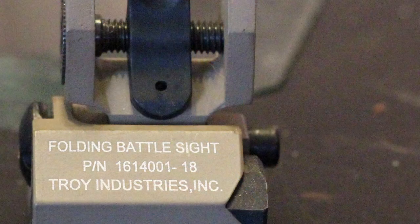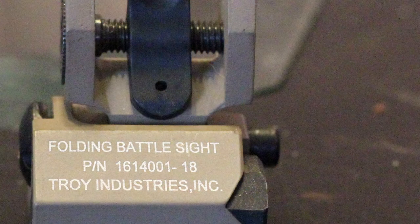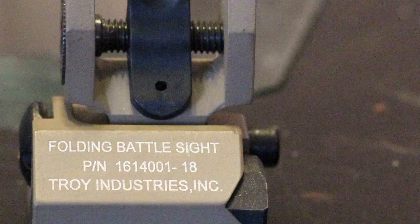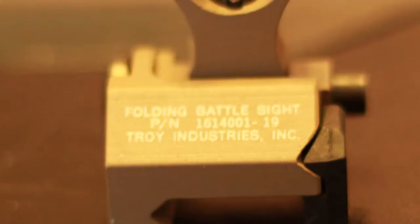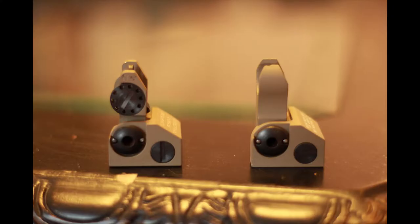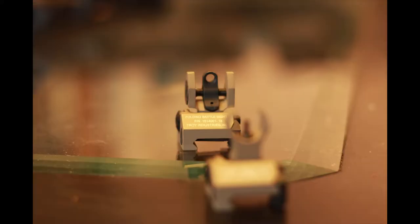Okay guys, taking a closer look here at the actual trades. It says folding battle sight on both, and then Troy industries at the bottom with probably a non-specific serial number. Just taking a couple other looks at the pictures here of the sights. They are pretty cool.